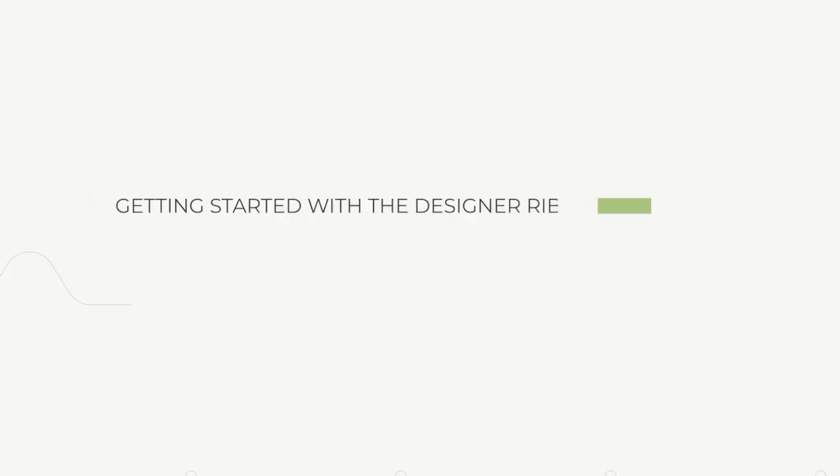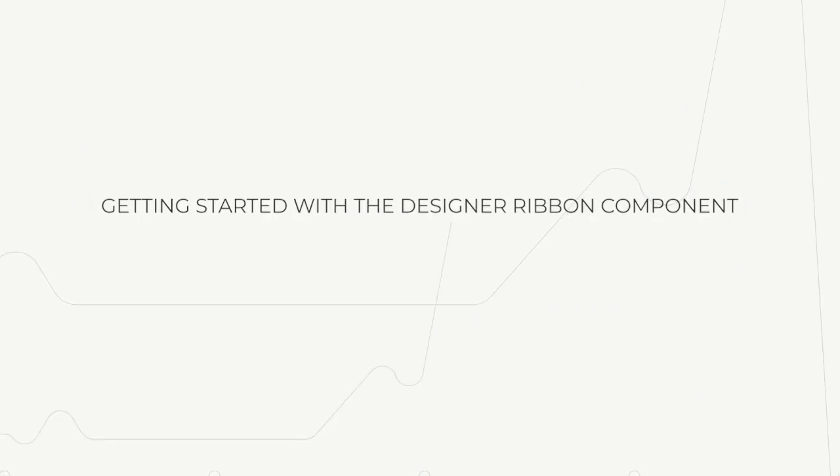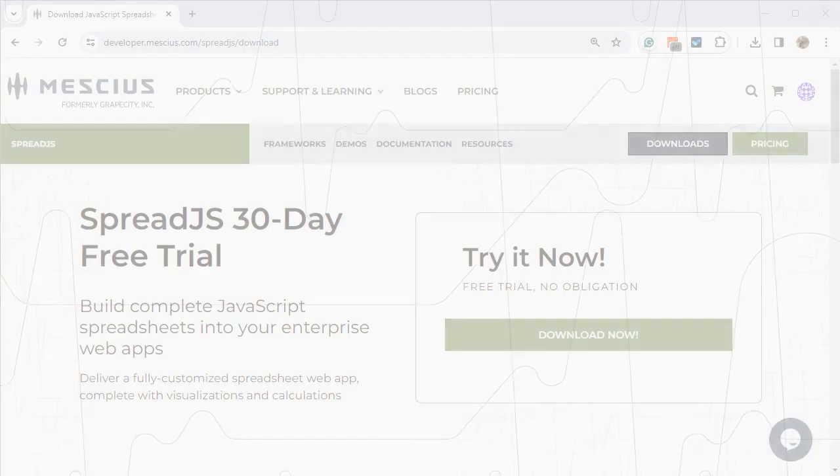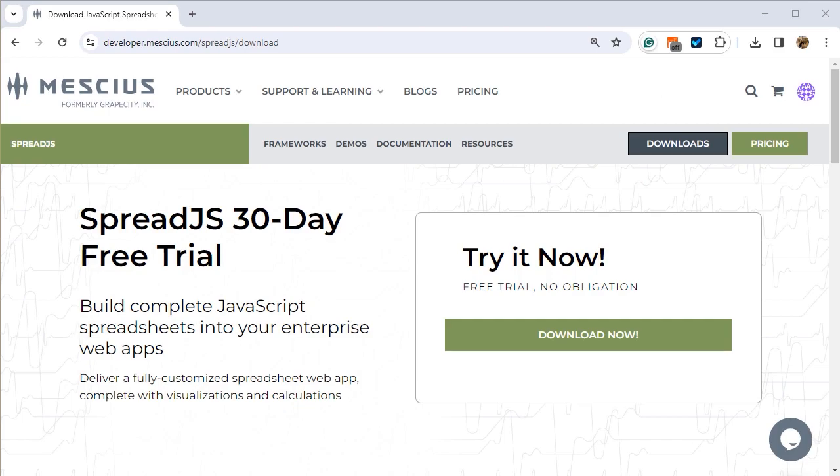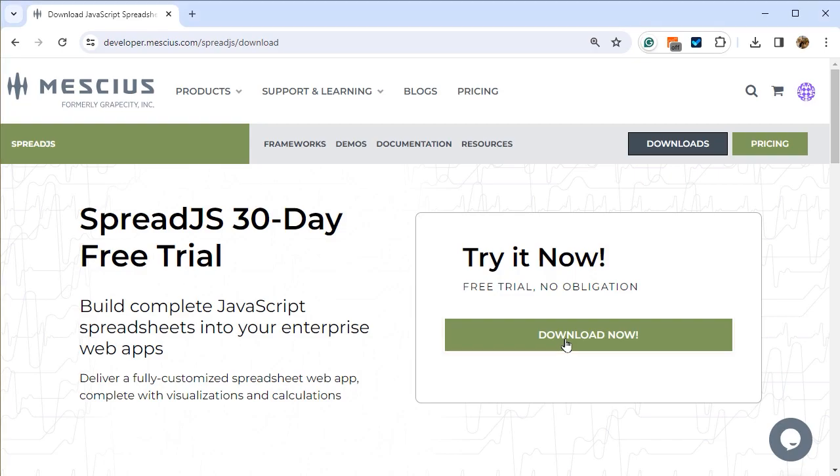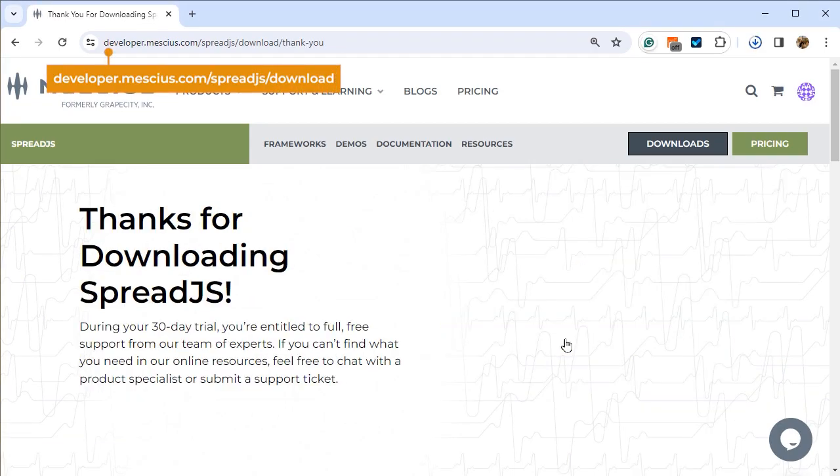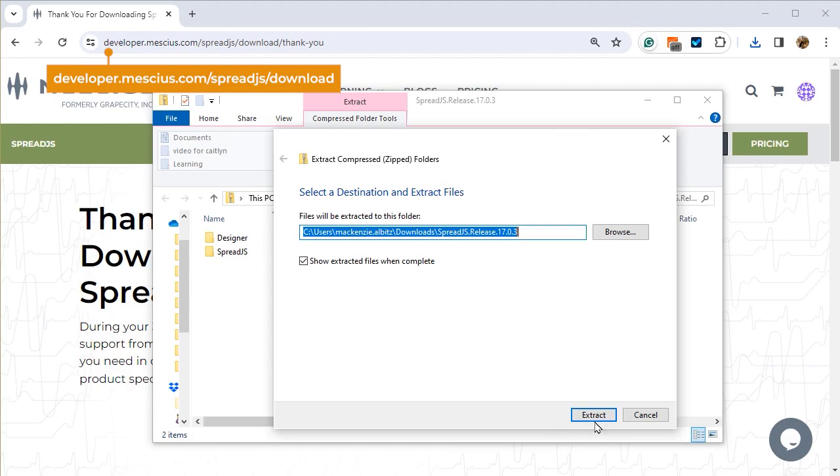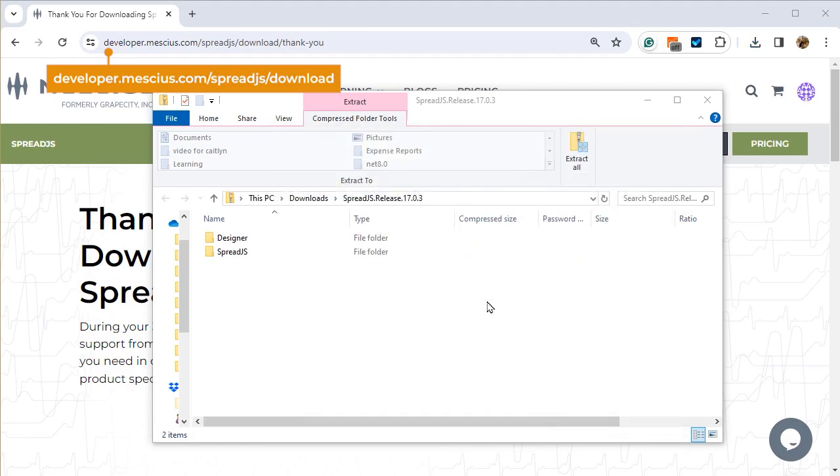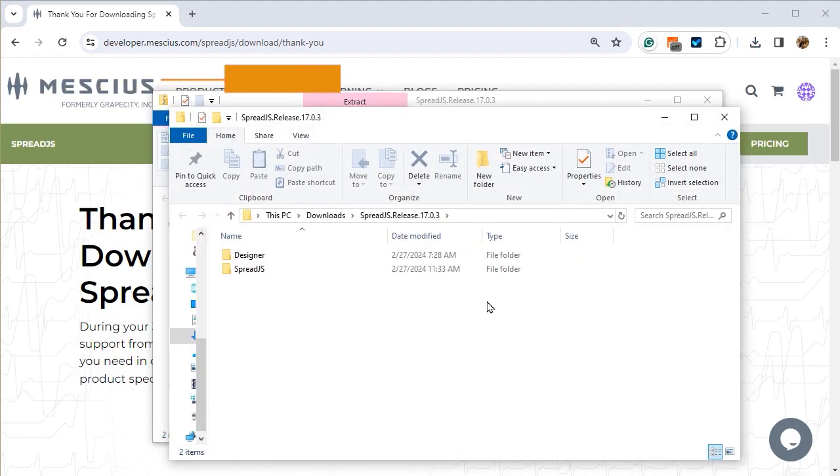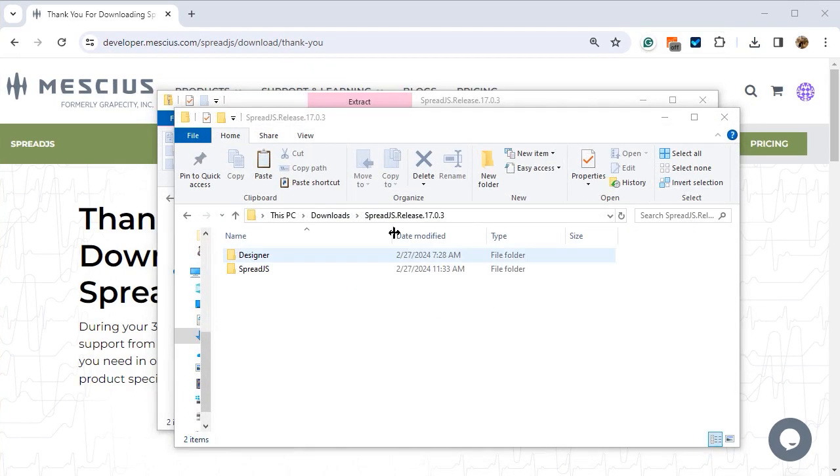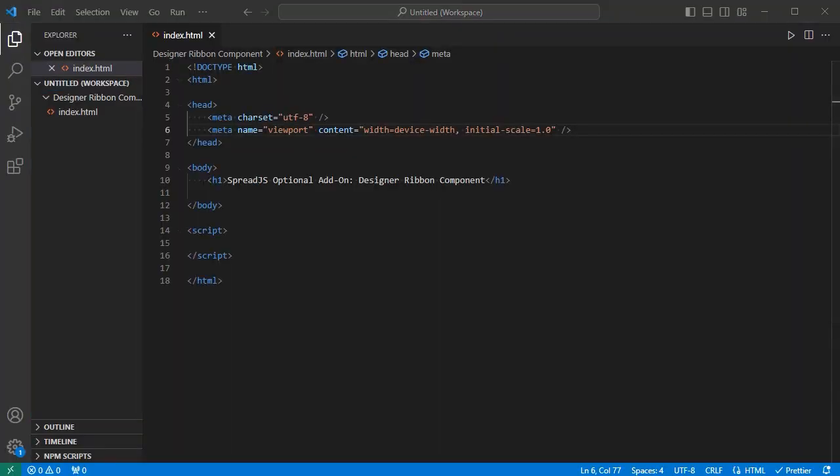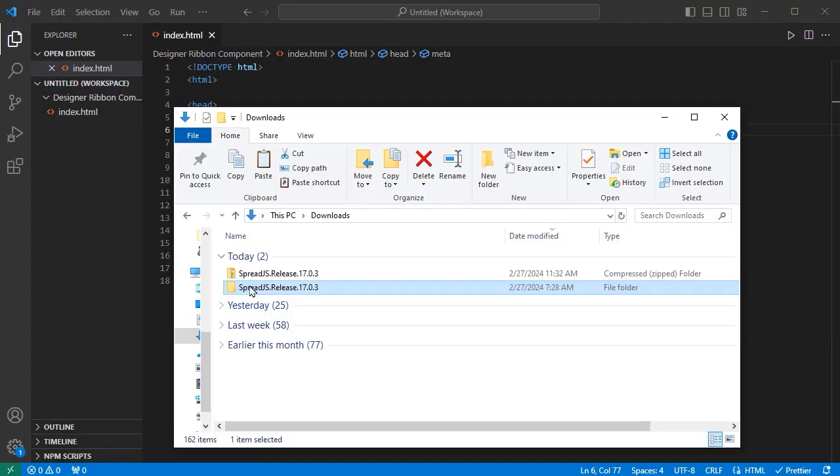Getting Started with the Designer Ribbon Component. To get started with the Designer Ribbon Component, first download the latest Spread.js release from developer.meshius.com/spreadjs/download. Unzip the downloaded release files and add them to your project.